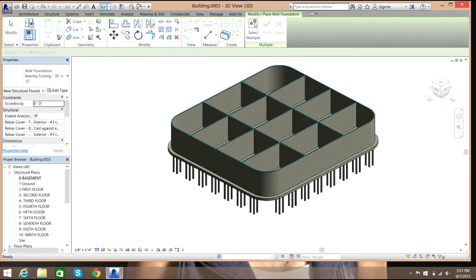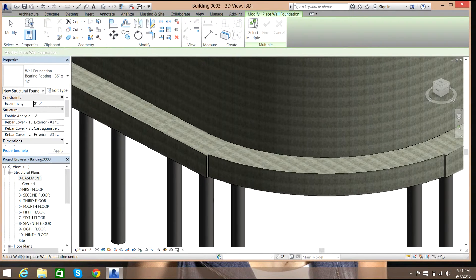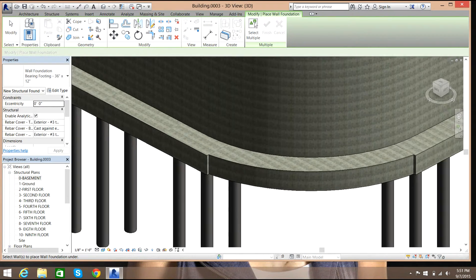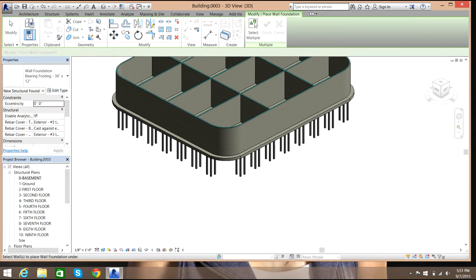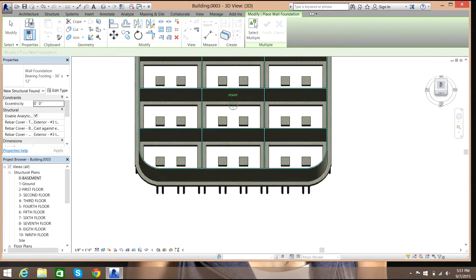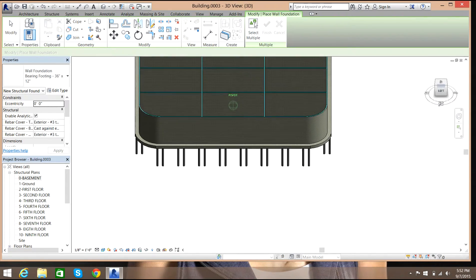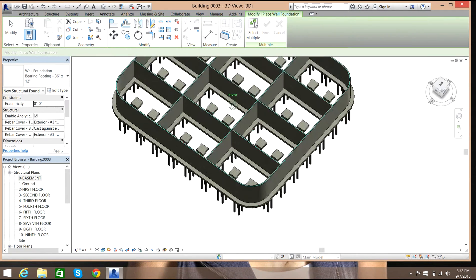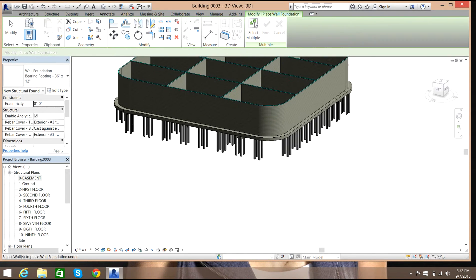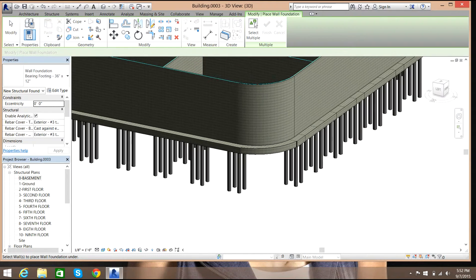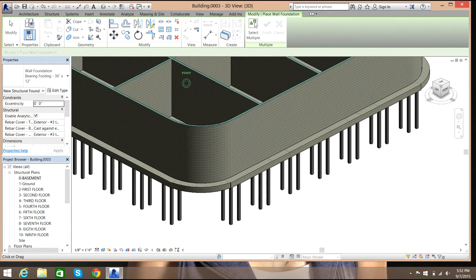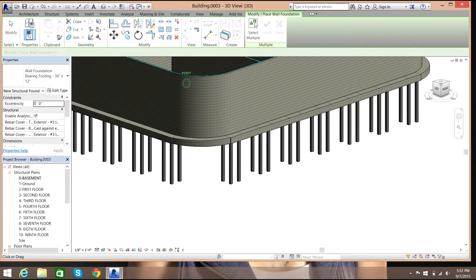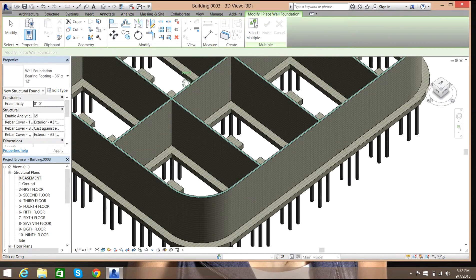But if you view it in 3D you can see that there is the foundation strip foundation. That looks good.